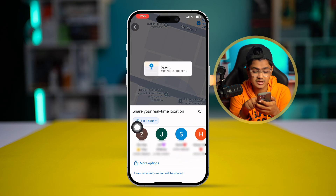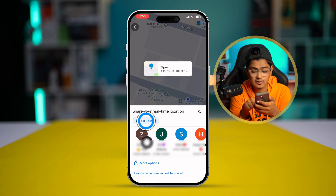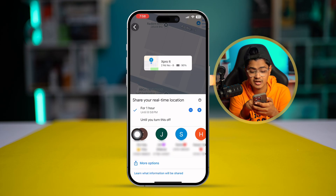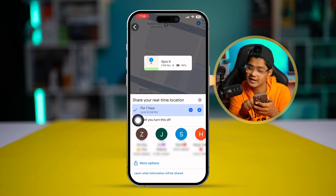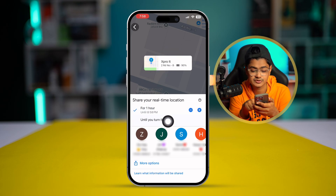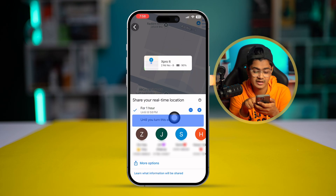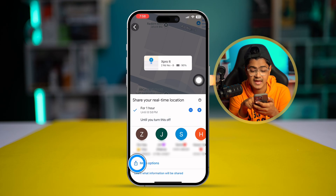If you tap 'Share Location,' it will give you the option to choose how long you want to share for. You can select up to one hour, or you can choose the option to keep sharing until you turn it off. I'll choose one hour here, then select 'More Options' to share.